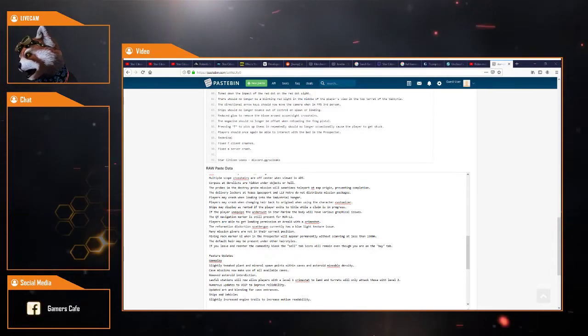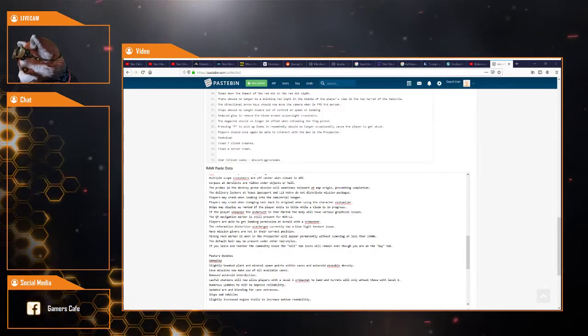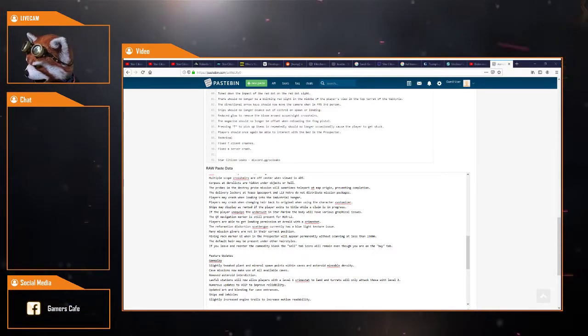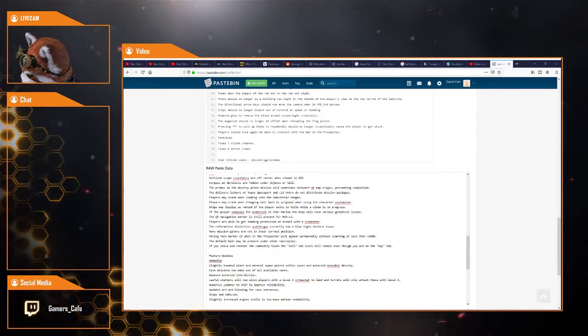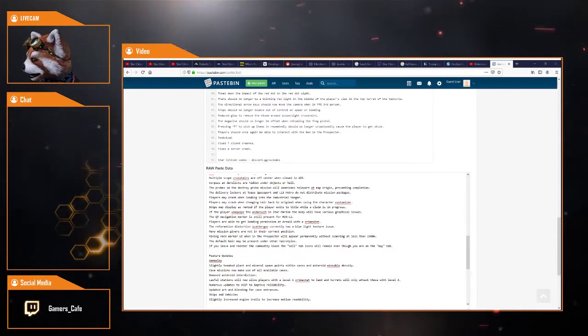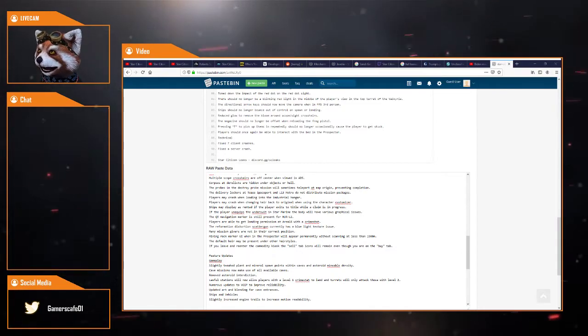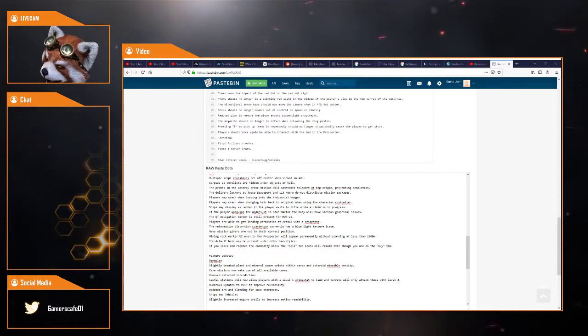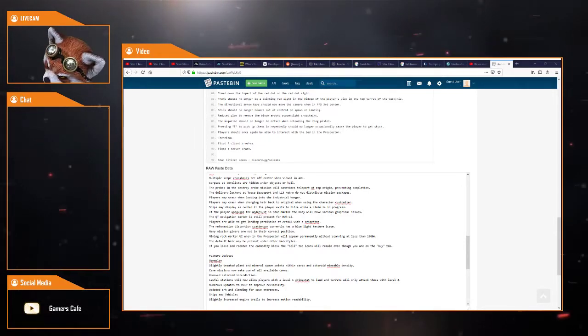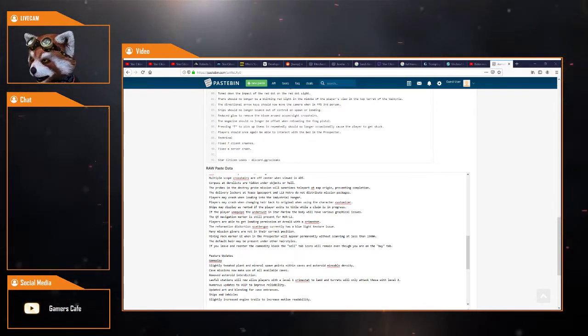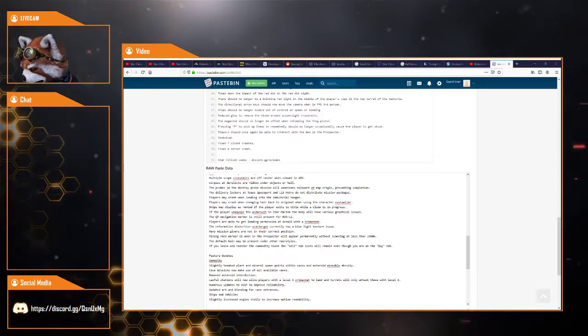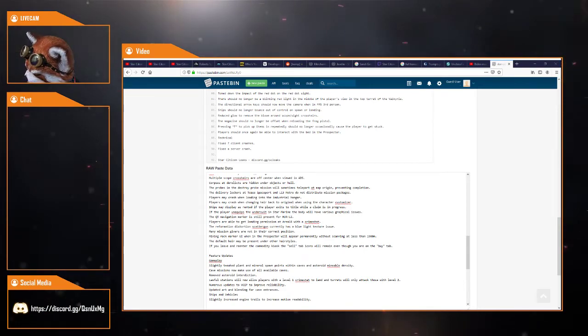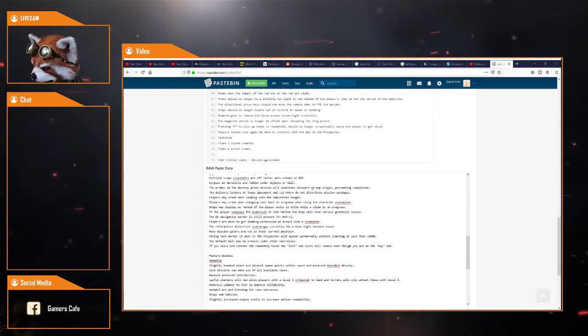Players may crash while changing their hair back to the original when using the character customizer. Ship may be displayed as rented if the player exits to title when the claim is in process. If the player unequips the undersuit in Star Marine, the body will have various graphical issues. The QT navigation marker is still present for Hurl L2. Players are able to get landing permission with Crimestat at Area 18. The Rhino Information Distribution Scatter Gun currently has a blue light texture issue. Many mission givers are not in their current positions.